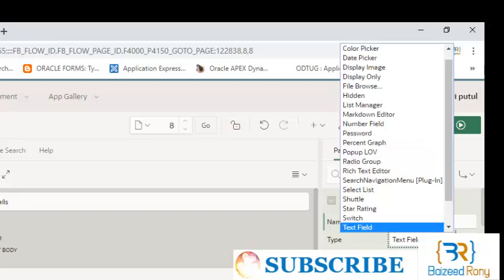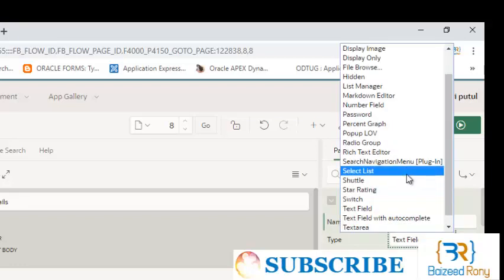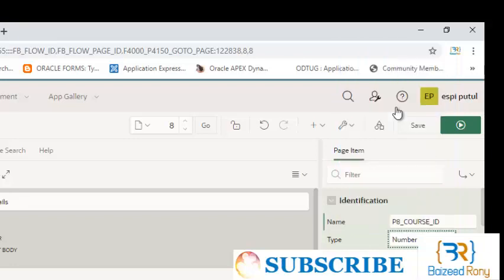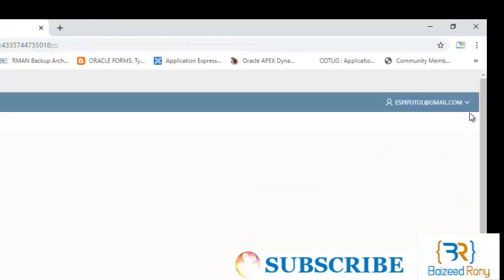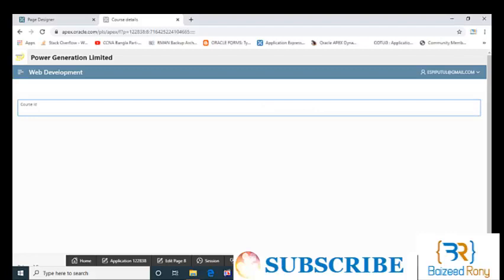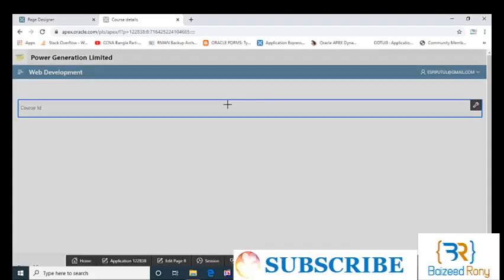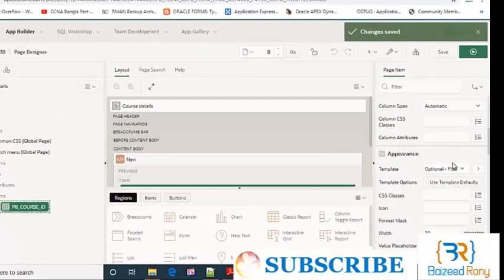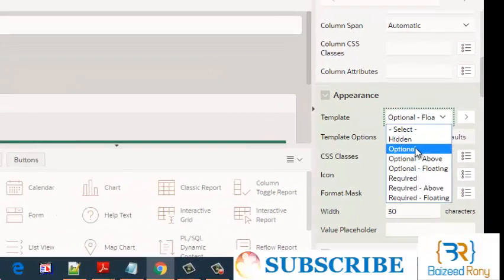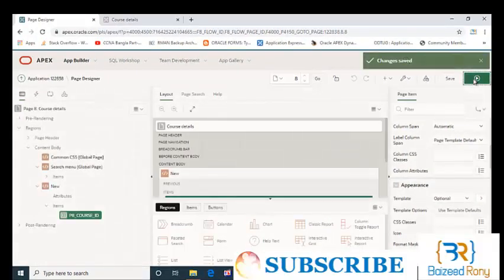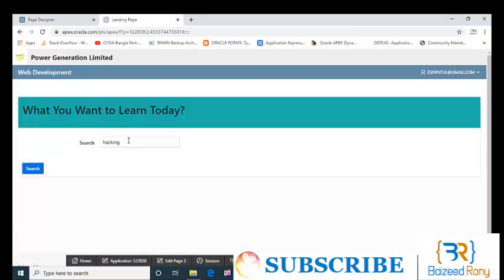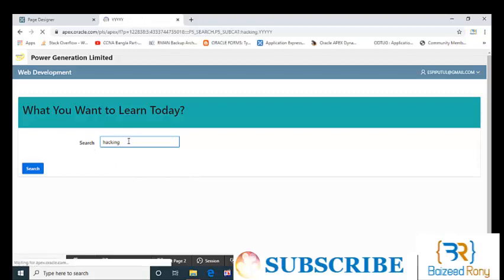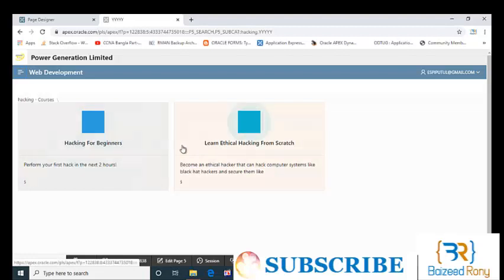I'll take a number field, template type optional. I am searching here for course hacking. Whenever I click on the cards, it will show the course ID in the blank page.